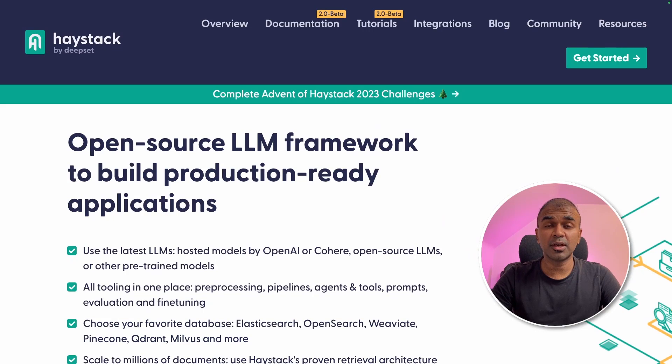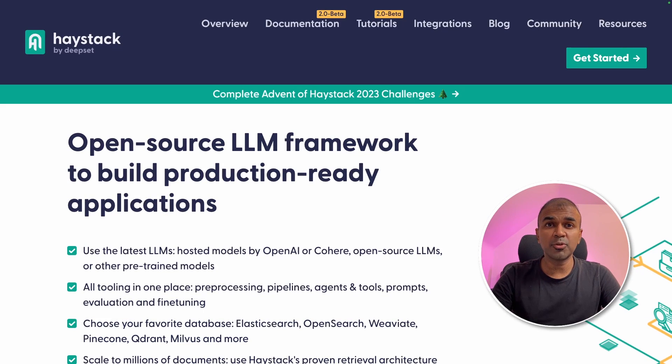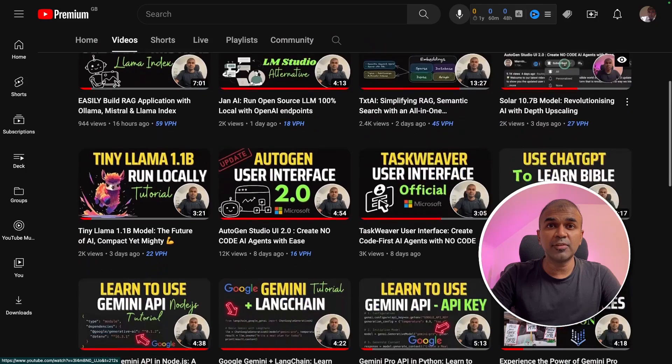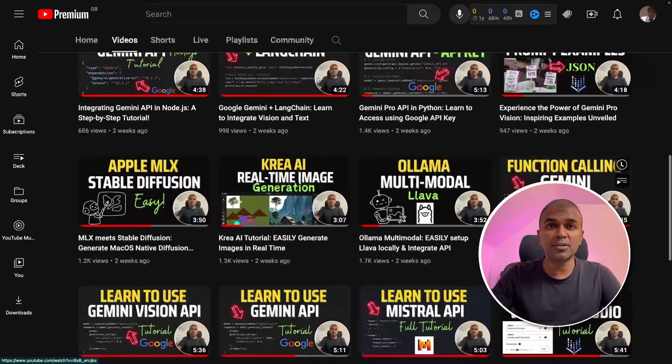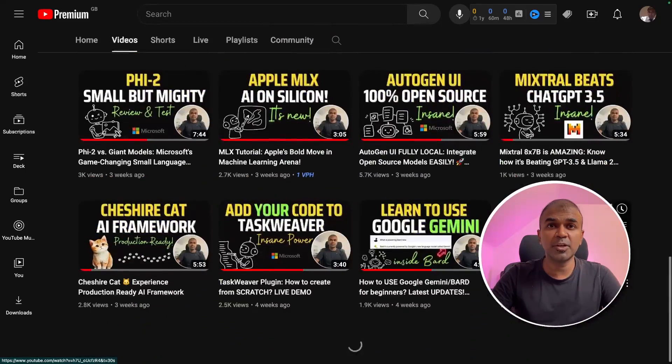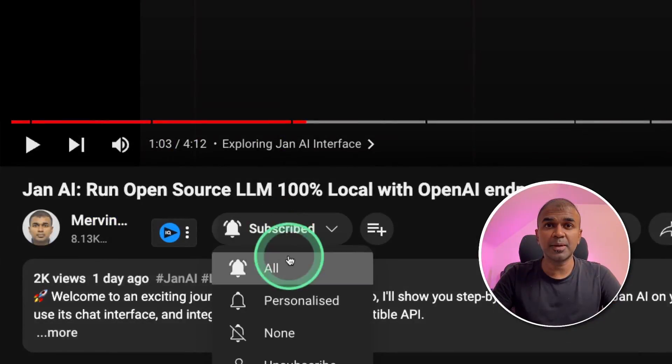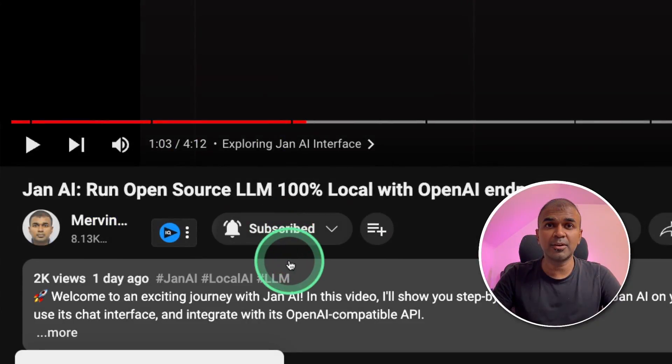Hi everyone, I'm really excited to show you about Haystack. I'm going to take you through step by step on how to create a RAG application using Haystack. But before that, I regularly create videos in regards to artificial intelligence on my YouTube channel. So do subscribe and click the bell icon to stay tuned.